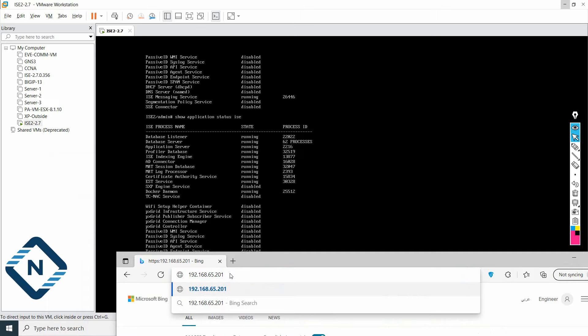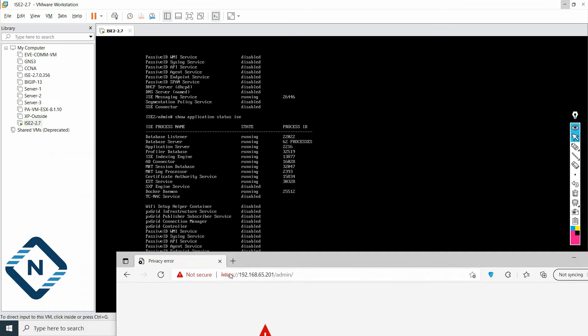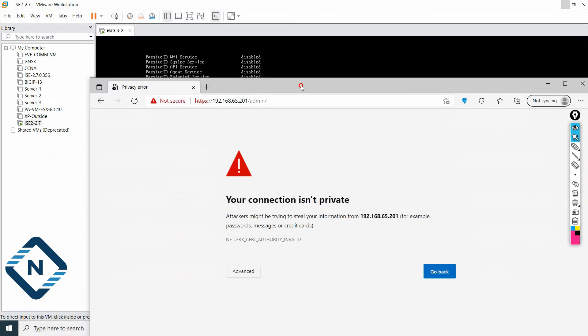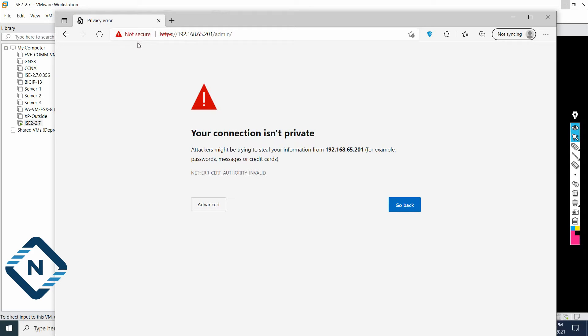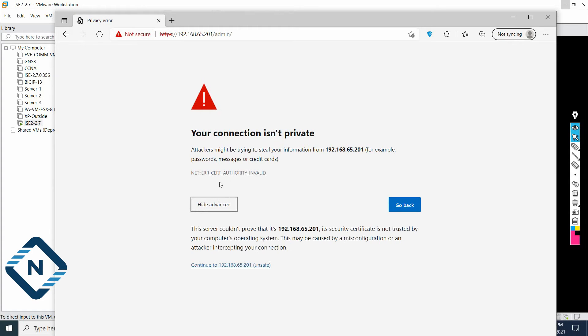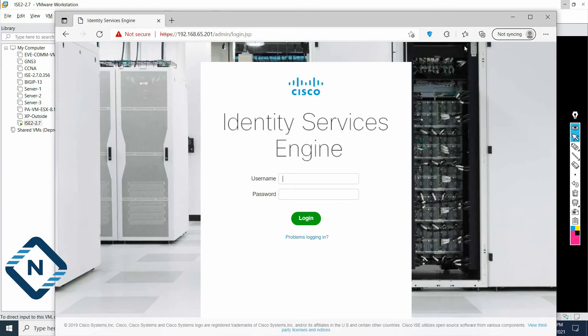This IP we selected before, right? If you see here, when I type this one, we are getting this warning because we did not install any certificate. That's why we are getting this warning. No issue. We know this one. So directly go in advance, click continue to proceed.